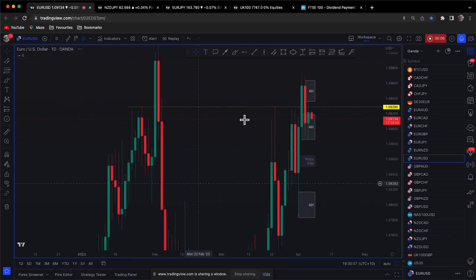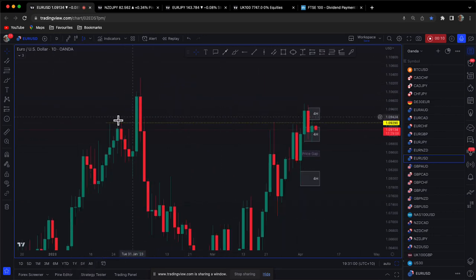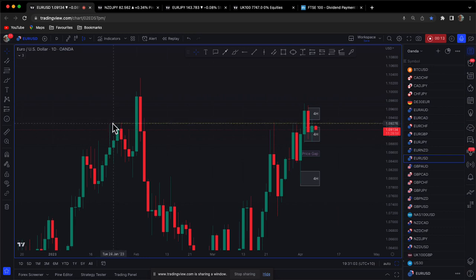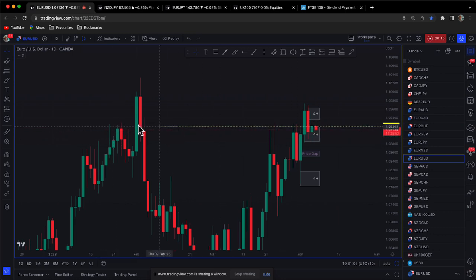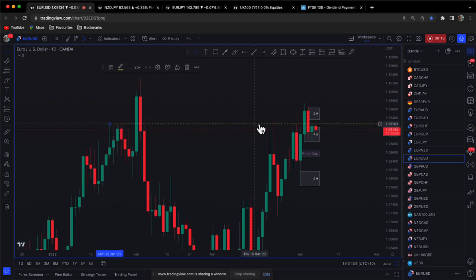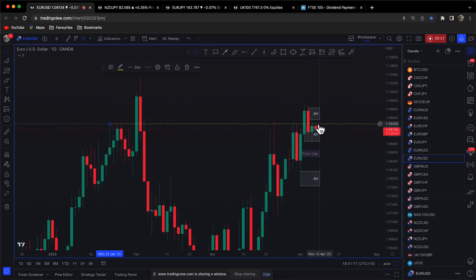On the daily chart, I've marked up this yellow line here — I've picked up these highs, these levels. Multiple touches, so it's a big level now acting as resistance.